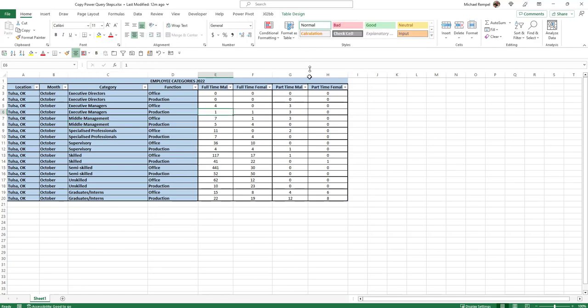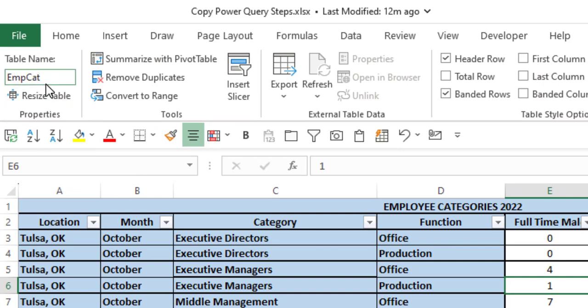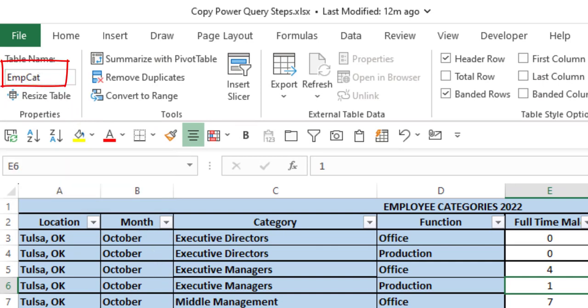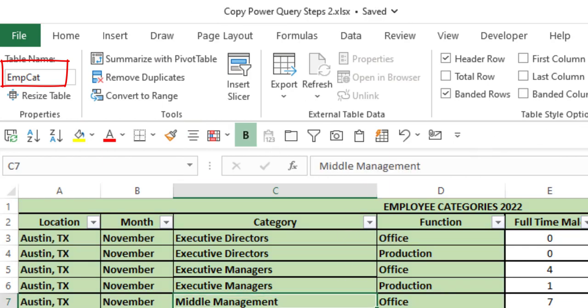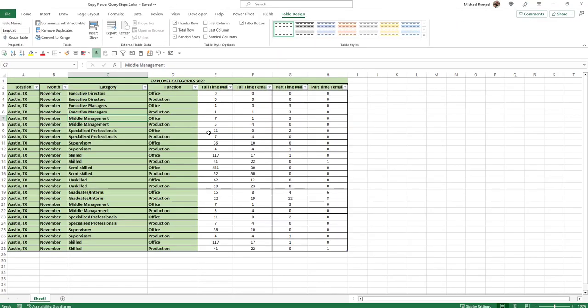The other thing is that under table design, you can see it's called MCAT for employee categories. And the other file, the table name is also MCAT. So that's important with this scenario.